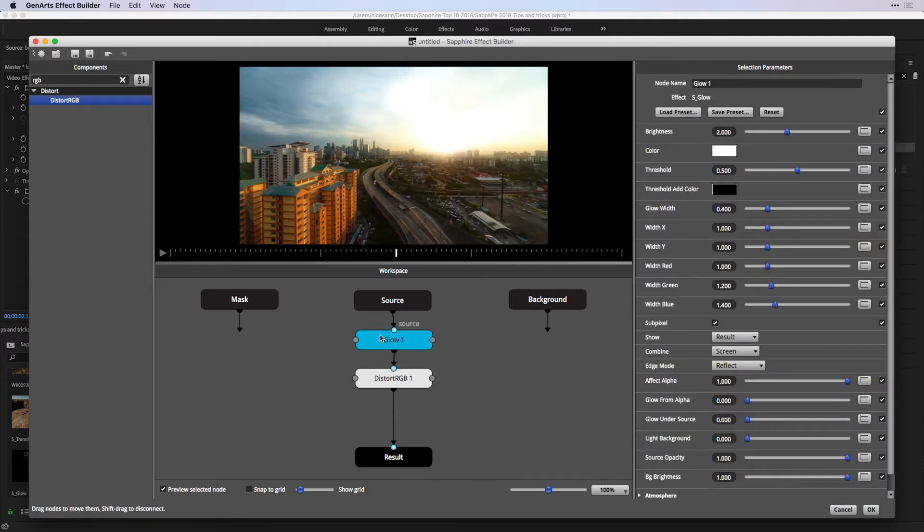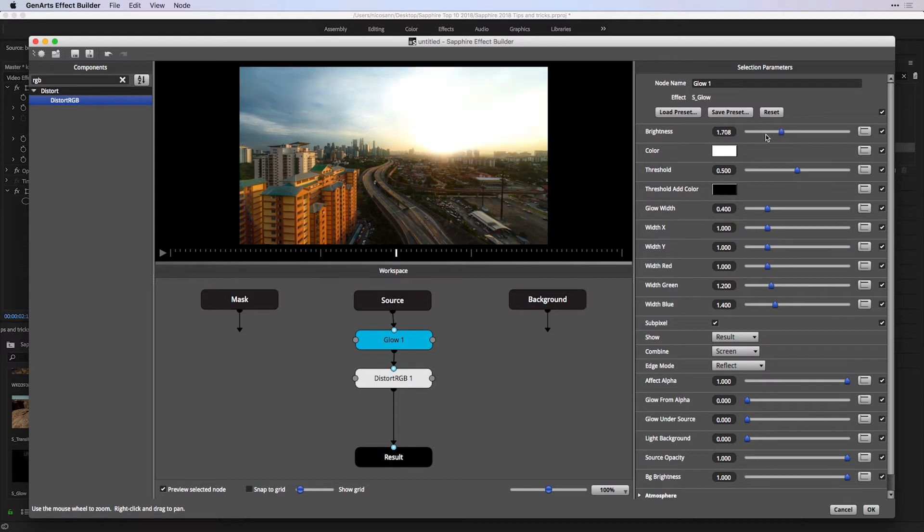When you have an effect selected, notice its selection parameters come here at the side. Of course, just like in Premiere, I can play with these parameters.